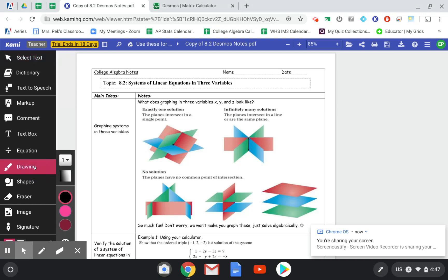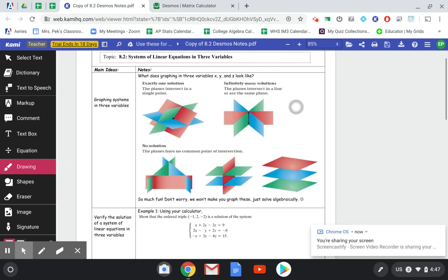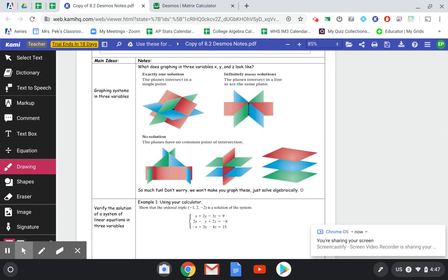Hi class! Today we're going to be looking at solving systems of linear equations in three variables. This is going to be pretty new for a lot of you. A three-variable equation has an x, a y, and a z in it. When you graph that, you end up with a plane instead of just a line, so it makes it three-dimensional instead of two-dimensional.